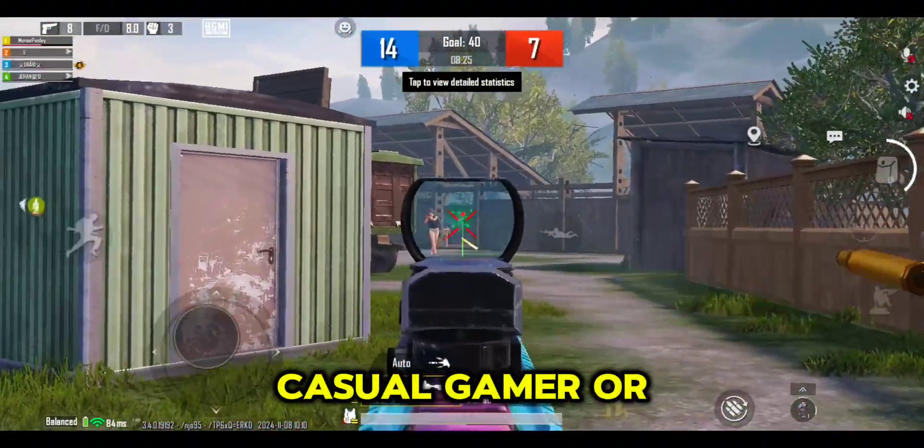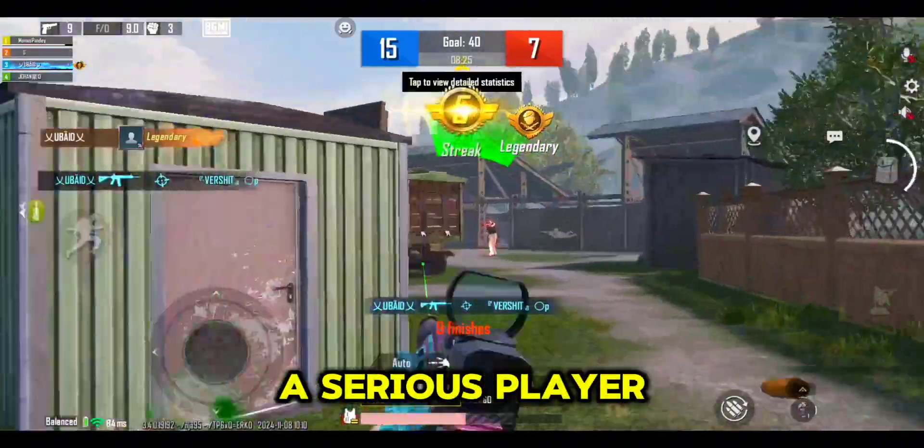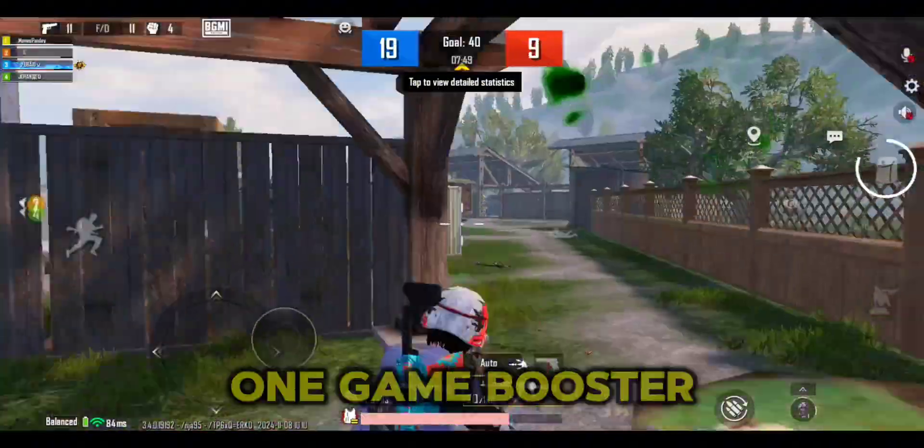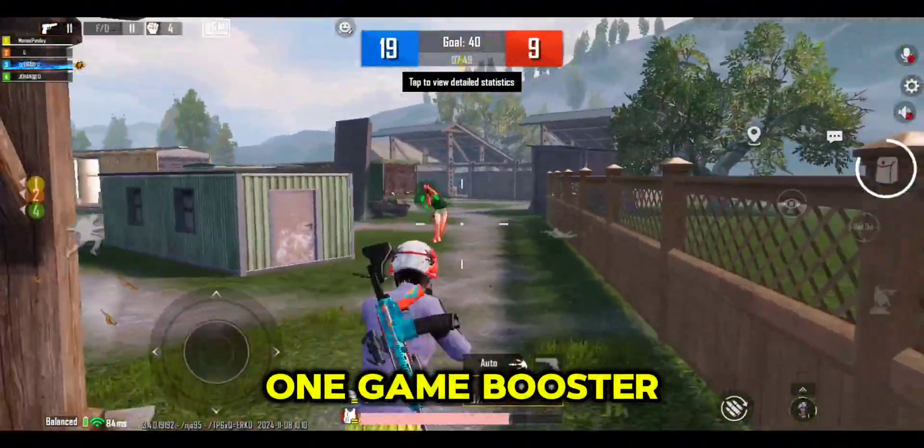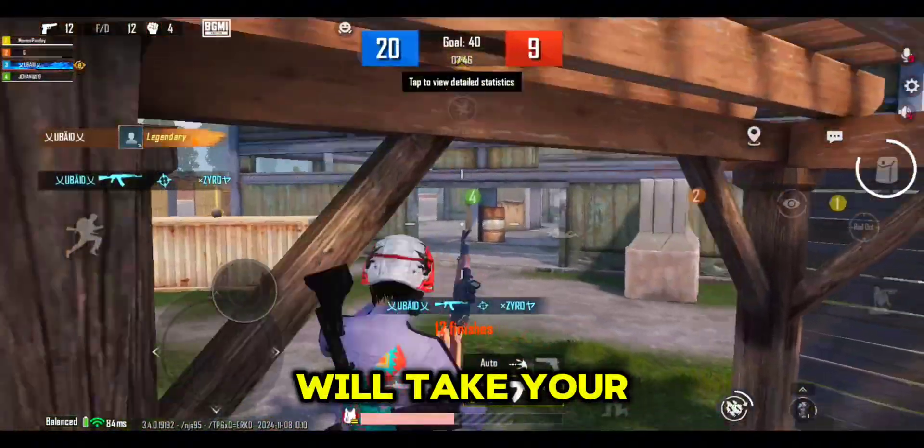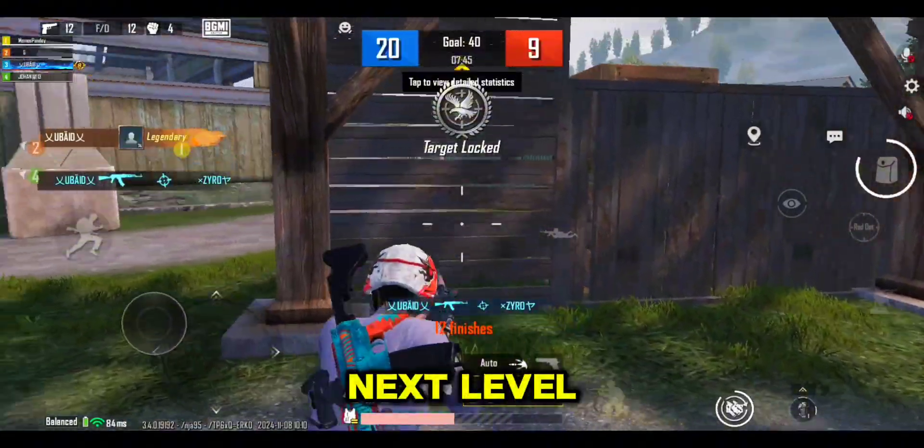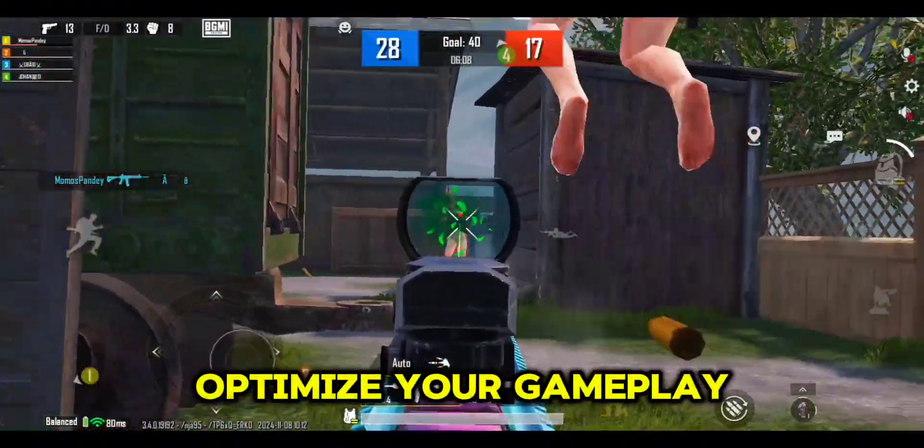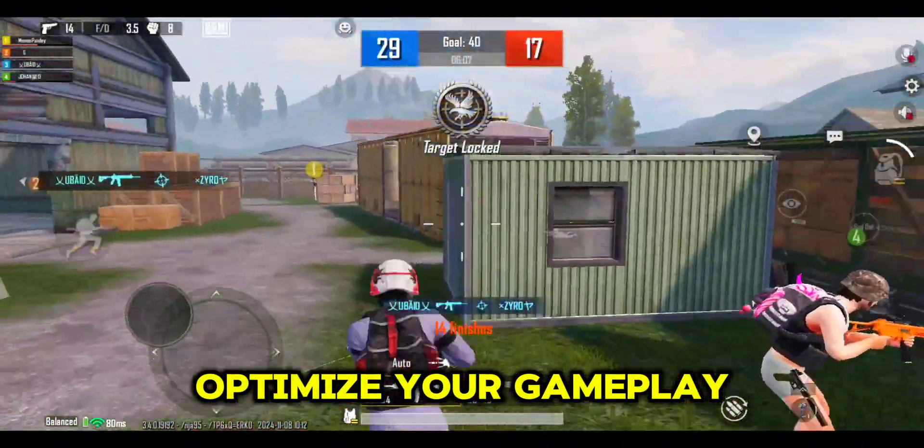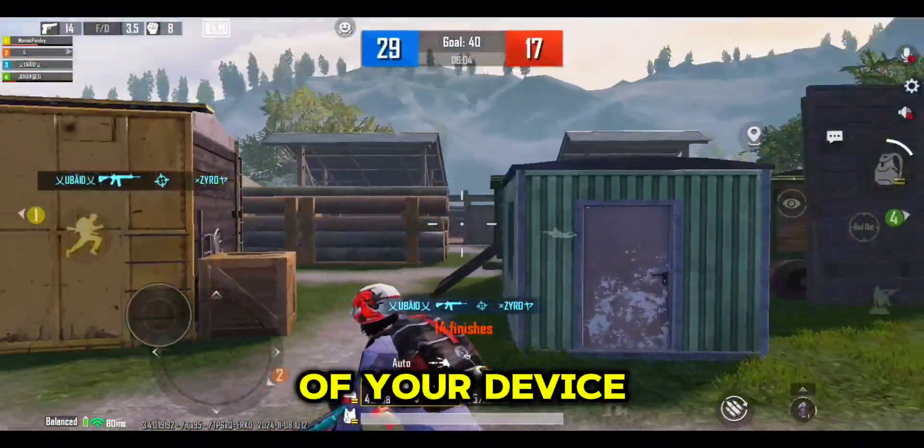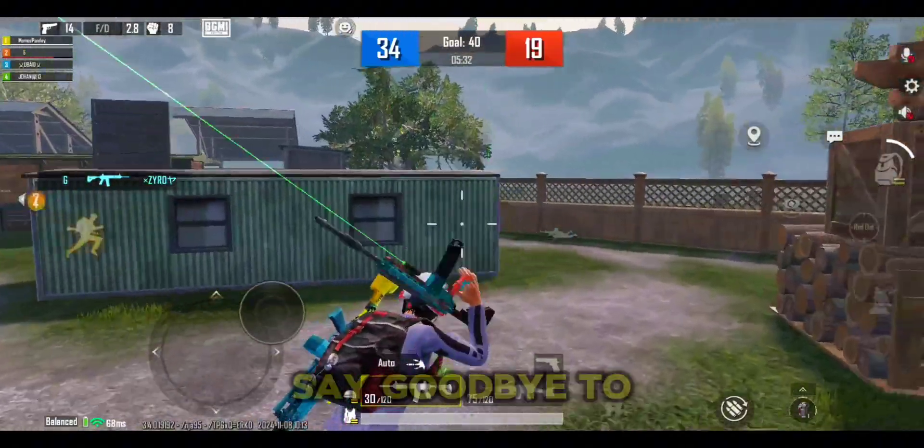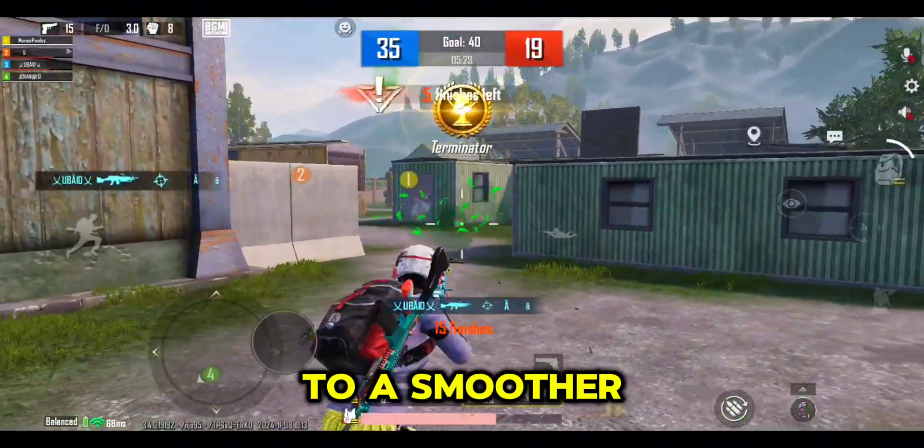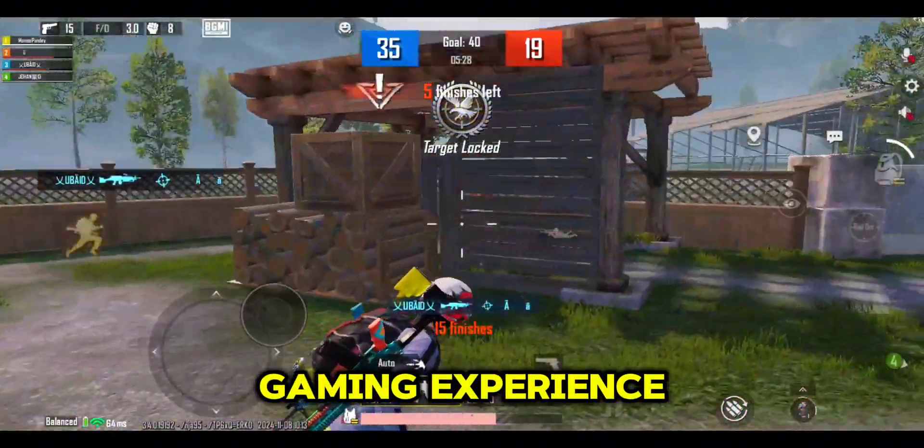Whether you're a casual gamer or a serious player, this all-in-one game booster for 2024 will take your gaming to the next level. Watch now to see how to optimize your gameplay and get the best performance out of your device. Say goodbye to lag and hello to a smoother gaming experience.